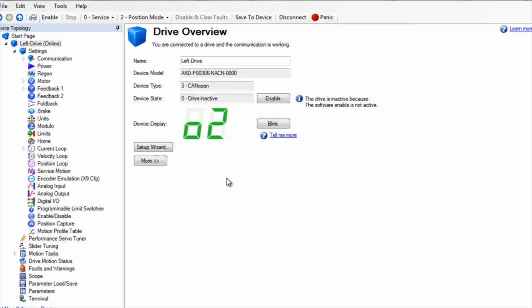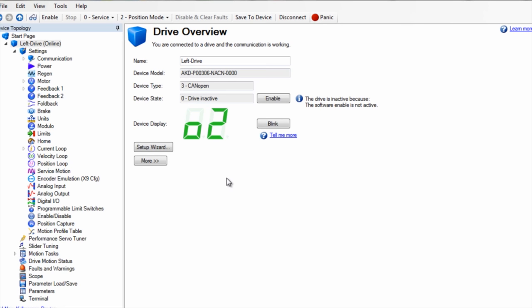The Bode plot tool is located in the performance servo tuner. To start the Bode plot, change the mode from auto to Bode plot.